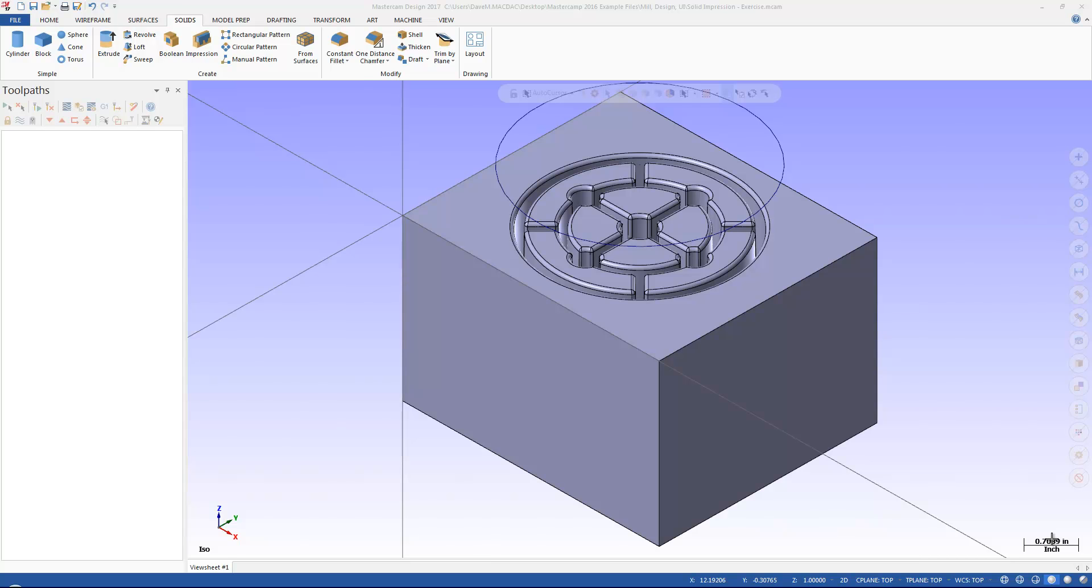Again, continuing on with some of the new things available in Mastercam 2017, I'm going to show you a new feature here called Solid Impression.